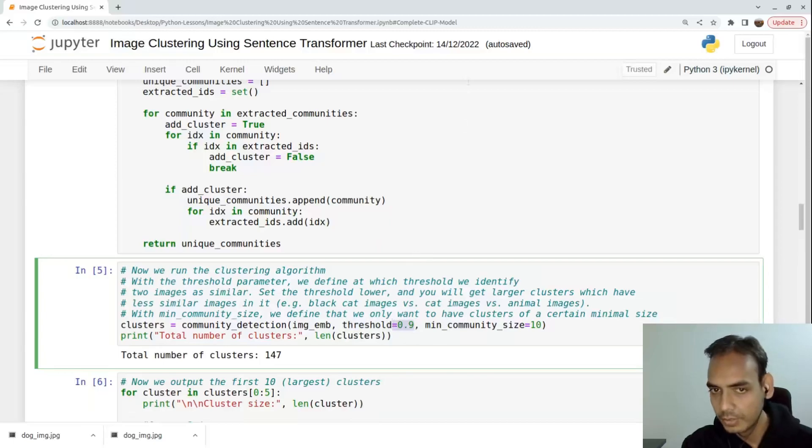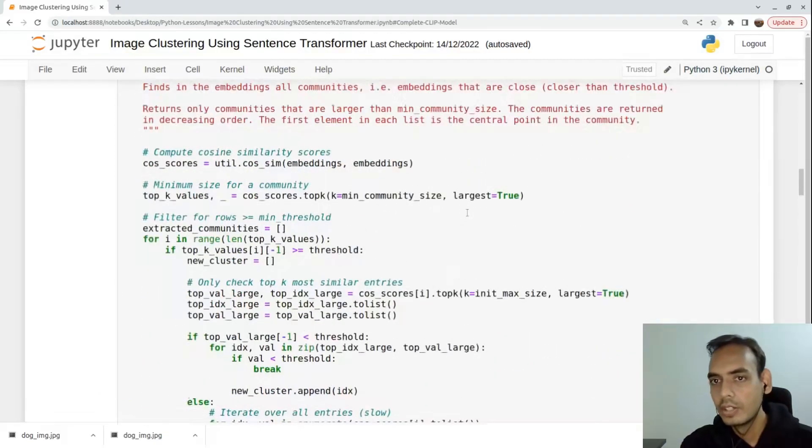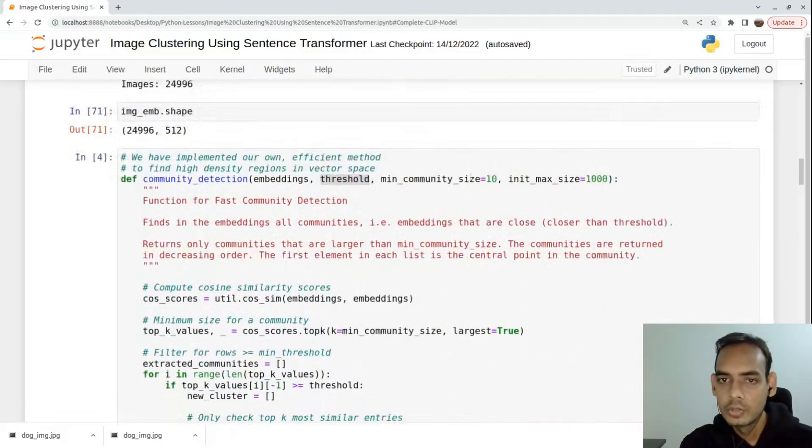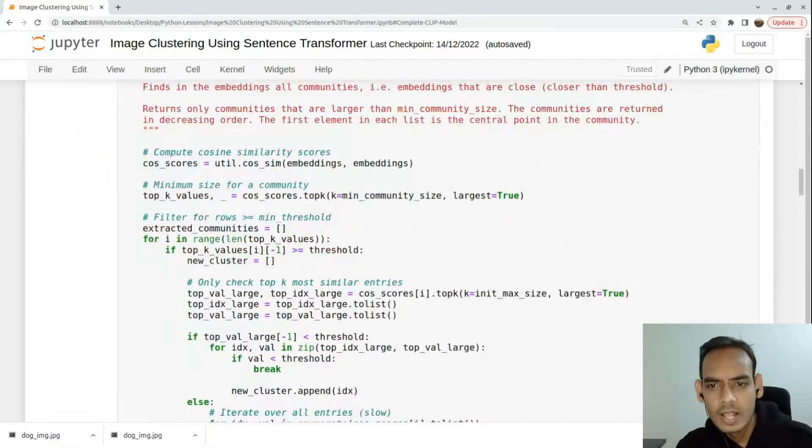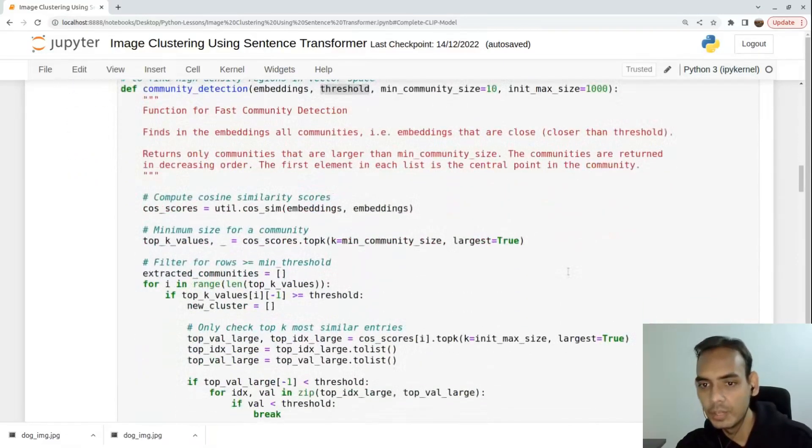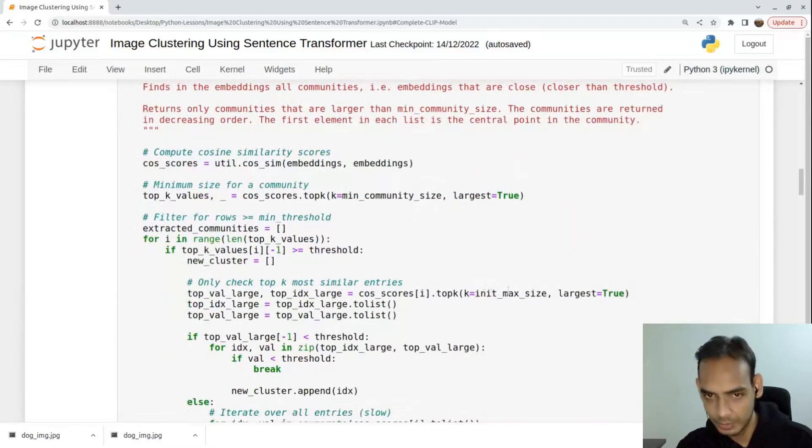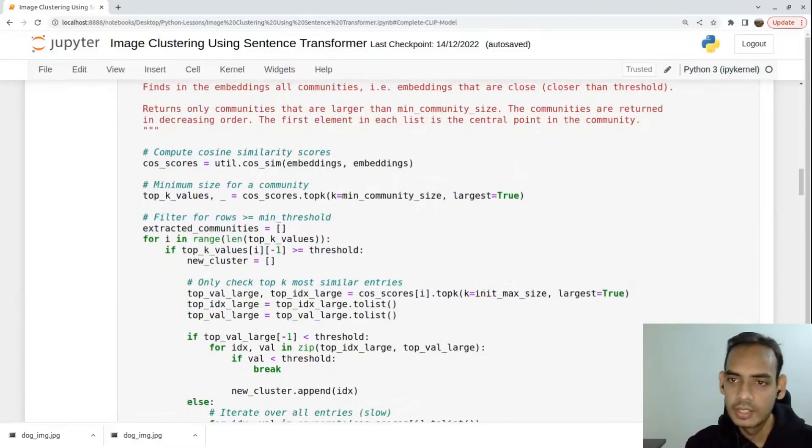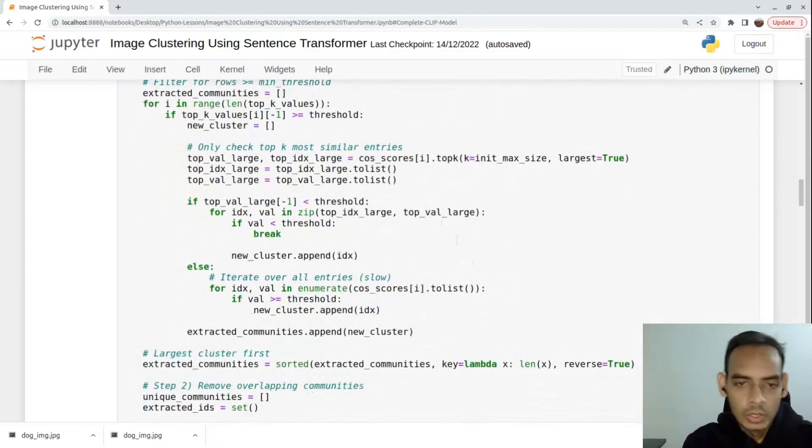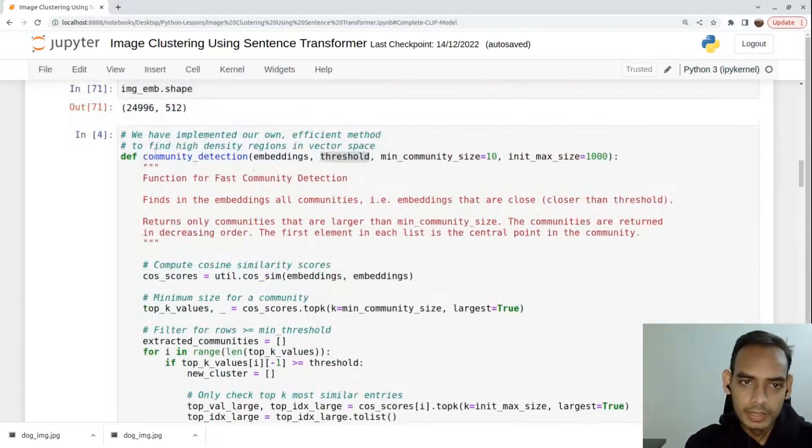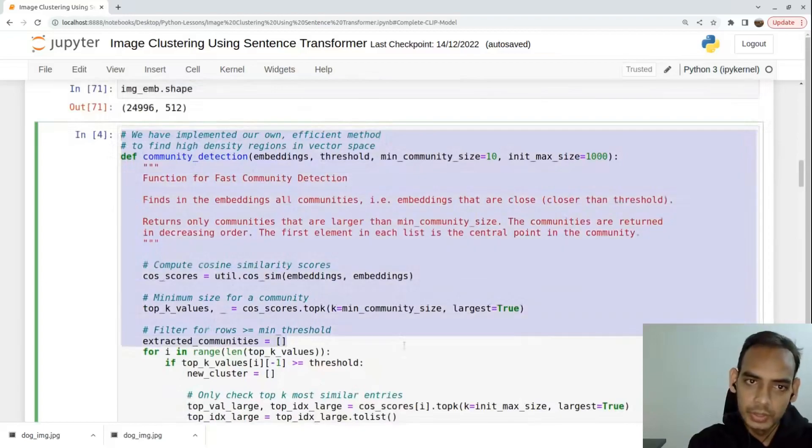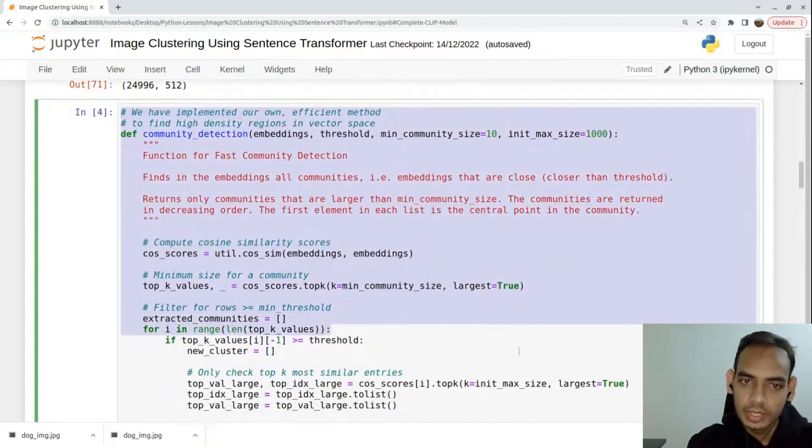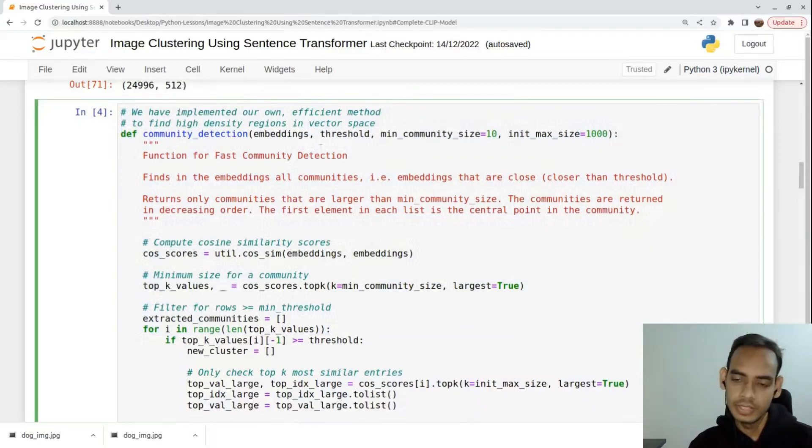The threshold is what we give here while creating those communities. The cluster should have at least 90 percent similarity. We're also passing the unit max size - there should be at most 1,000 images inside one cluster.